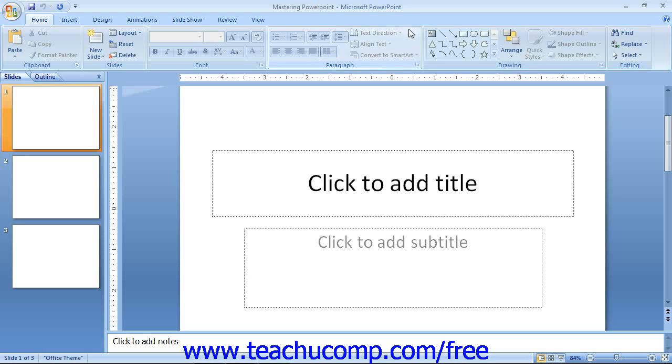For upgrading users, you will find that the new ribbon both replaces and combines the older menu bar and the various toolbars, like the standard toolbar and the formatting toolbar that you have been used to using. We will discuss this tool and other tools in separate lessons within the chapter.